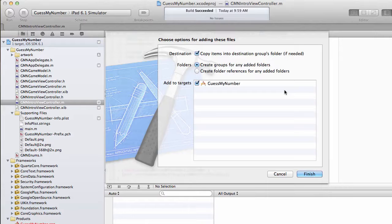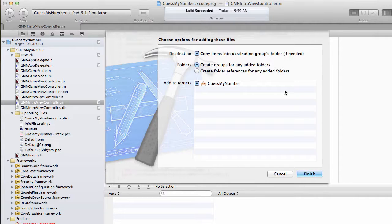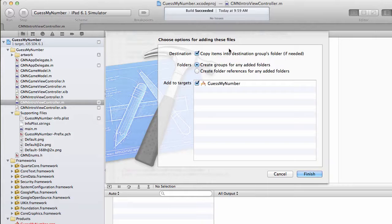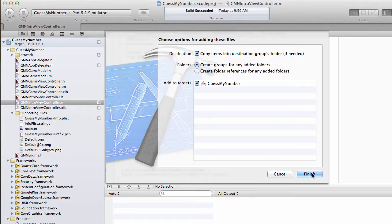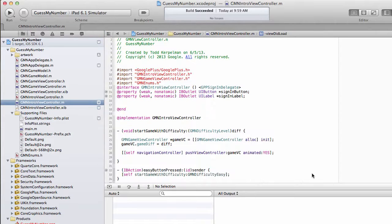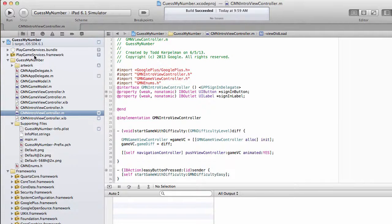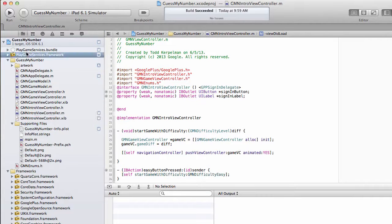If you're storing this in a centralized folder that maybe many of your applications are using, you might not want to copy items and keep it as a reference. In my case, I do, just so this is a nice little standalone app. I'm going to click Finish. And there they are.